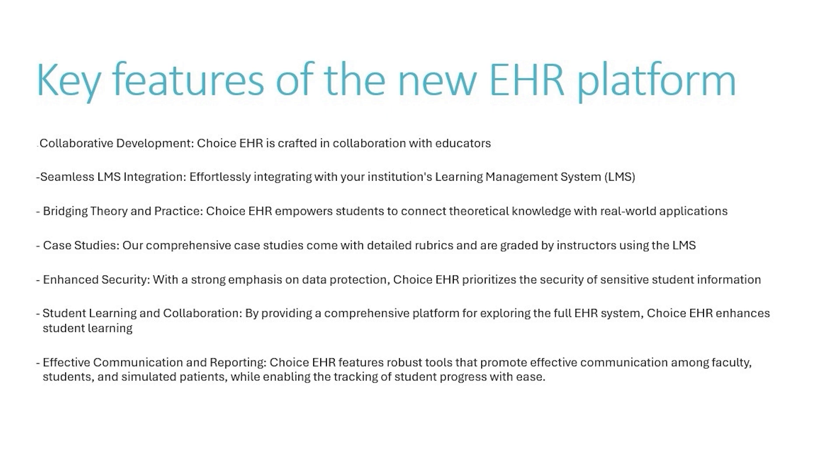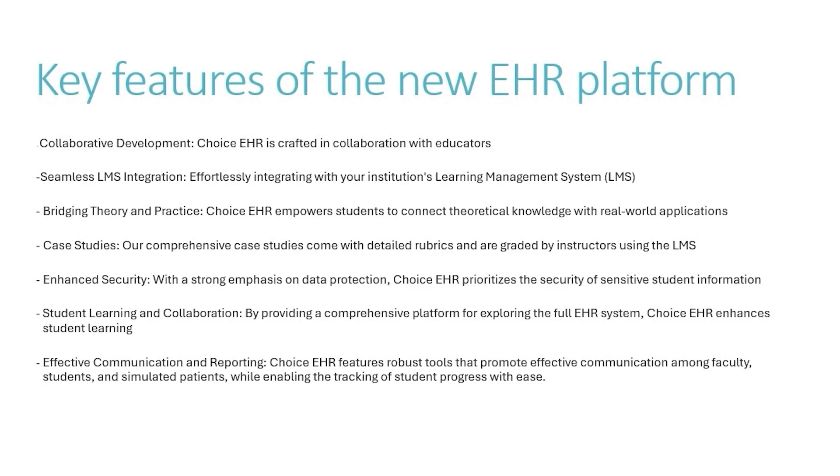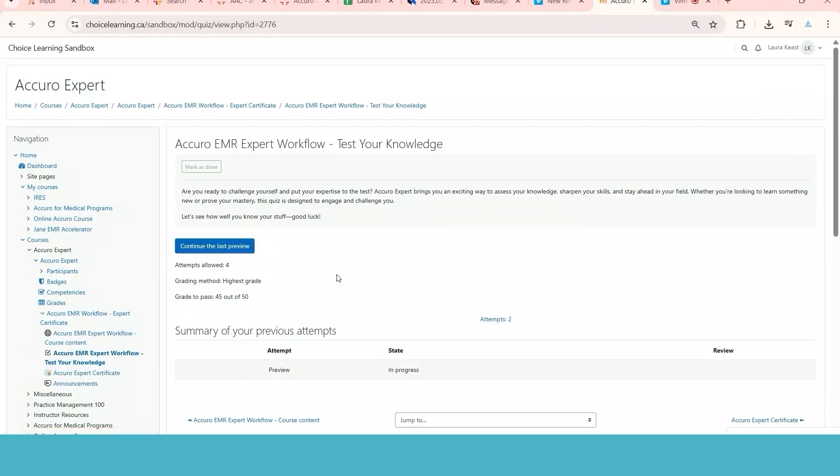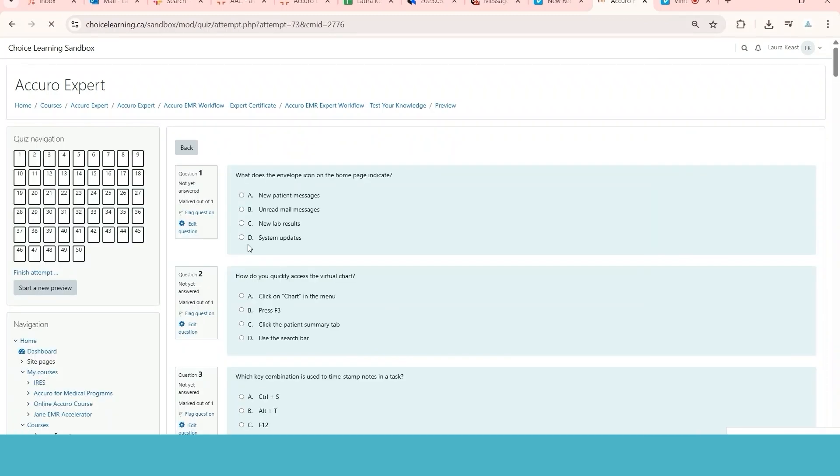Then I talked a little bit more about the Accuro Expert. If we want to look at our Accuro Expert course, you're going to be able to answer a quiz and generate your expert certificate right from within the software.